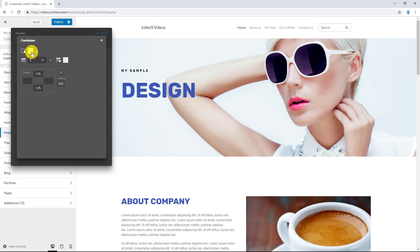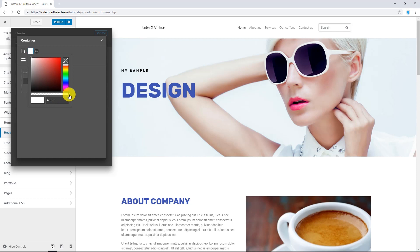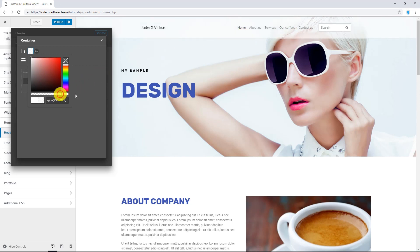Here I can change the style of the background, like color and also transparency. As you can see, now I have a transparent header. Let me put it back to normal.